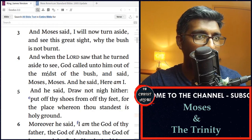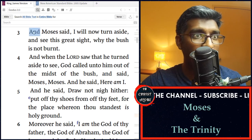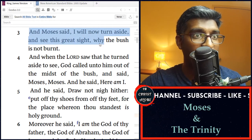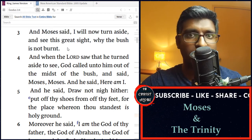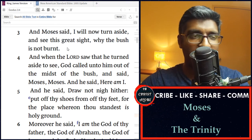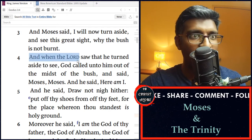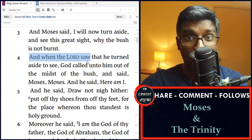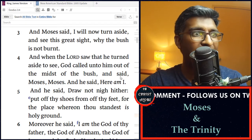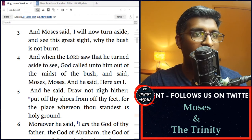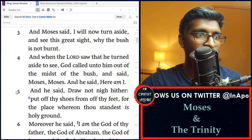Continuing in verse 3, it says, 'And Moses said, I will now turn aside and see this great sight, why the bush is not burnt.' Now we want to know who is this angel of the Lord that appeared to Moses yet did not burn the bush. In verse 4, it says, 'And when the Lord saw that he turned aside to see, God called unto him out of the midst of the bush, and said, Moses, Moses. And he said, Here am I.'